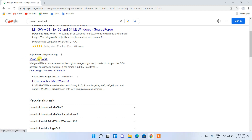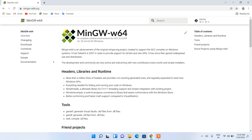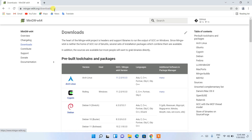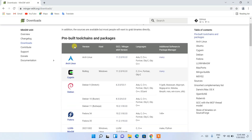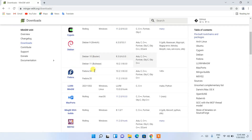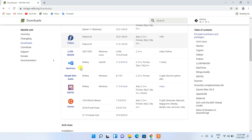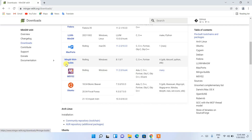After clicking on mingw-w64, you'll land on the official site of MinGW-W64. Here you'll find the download link — I'll put this link in the description so you don't need to worry about it. If you scroll down under Downloads, you can see it is available for several operating systems including Linux variants, and here you'll see 'MinGW-W64 Builds'.